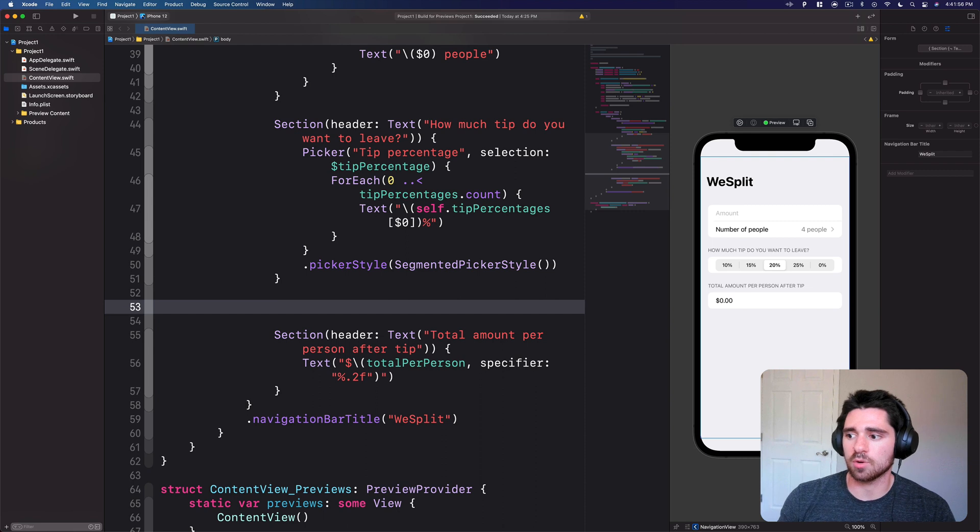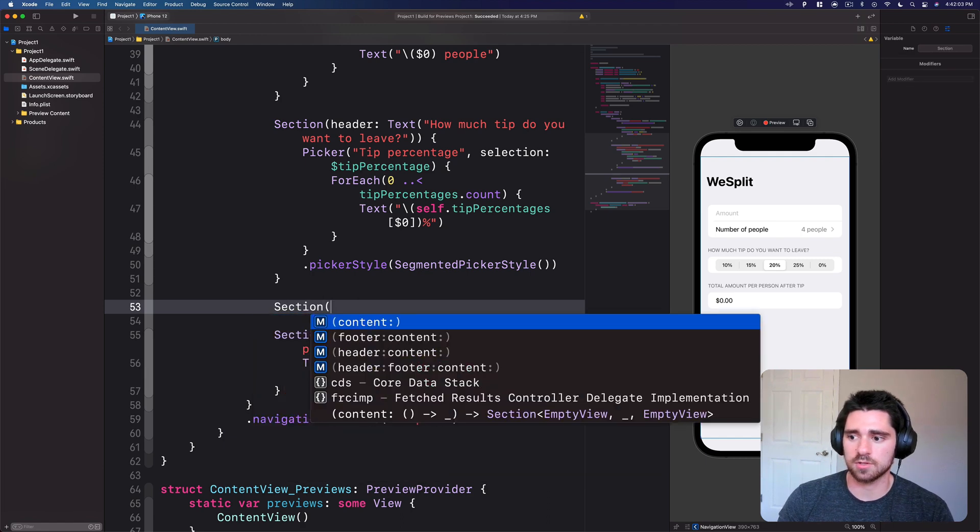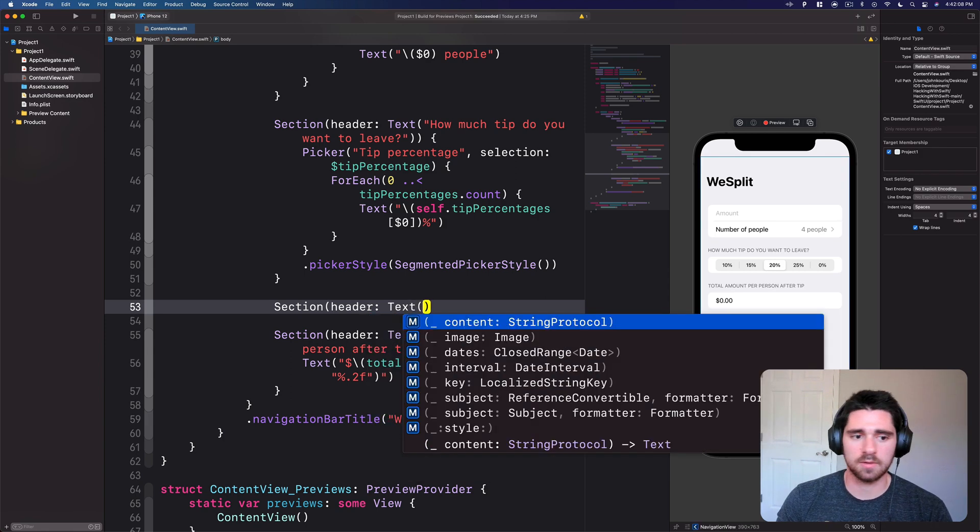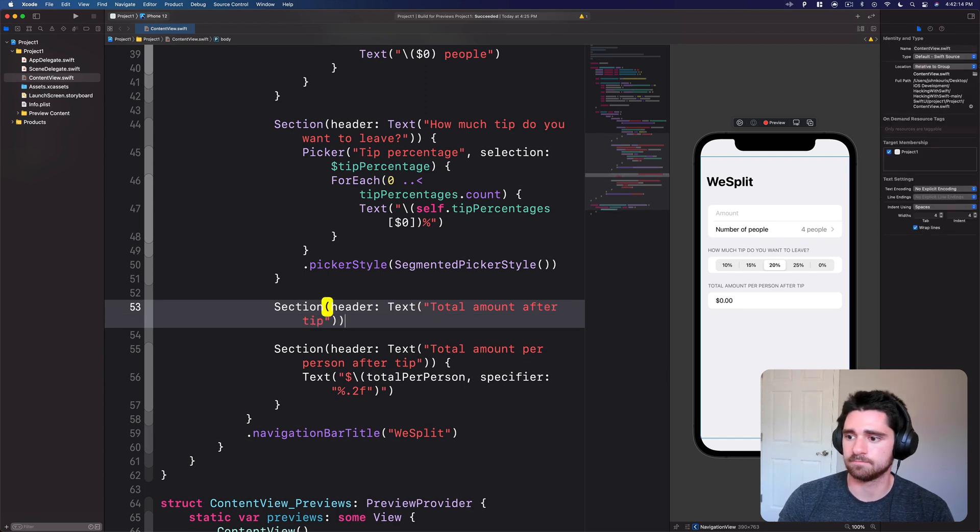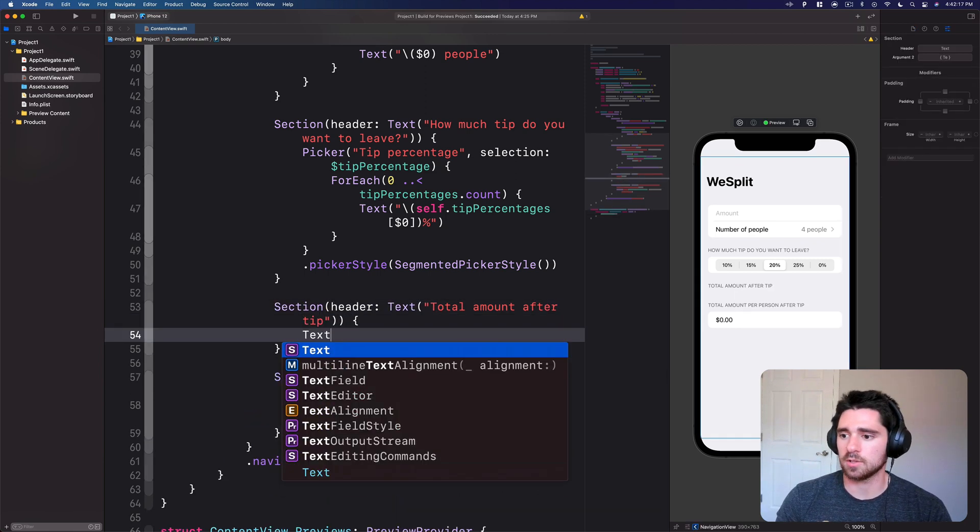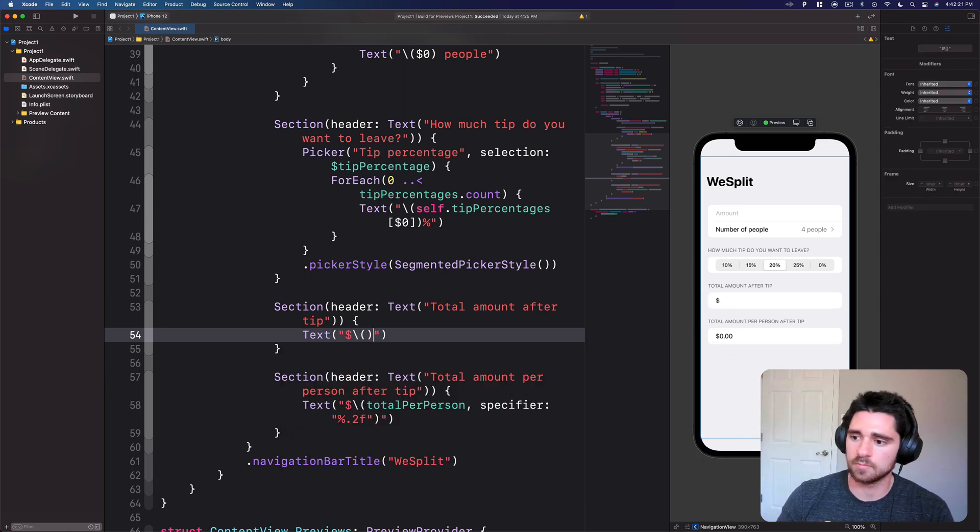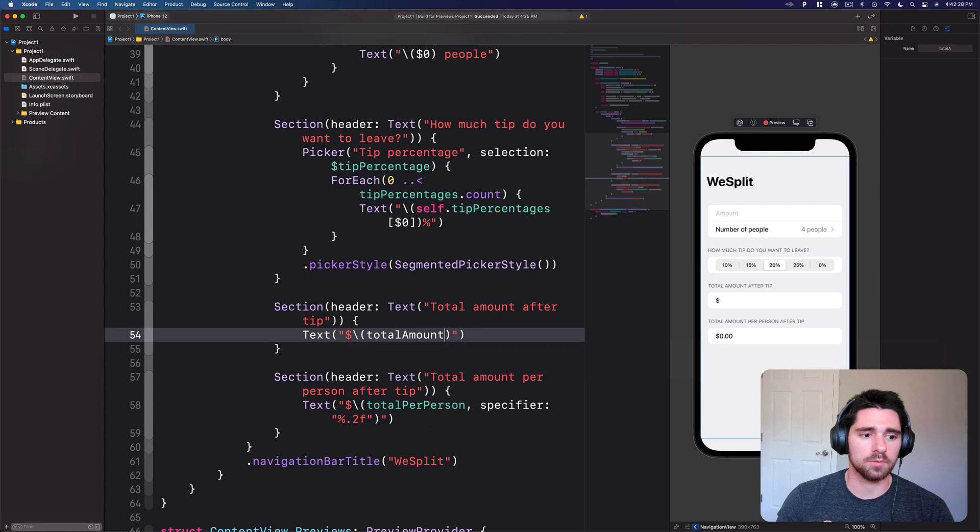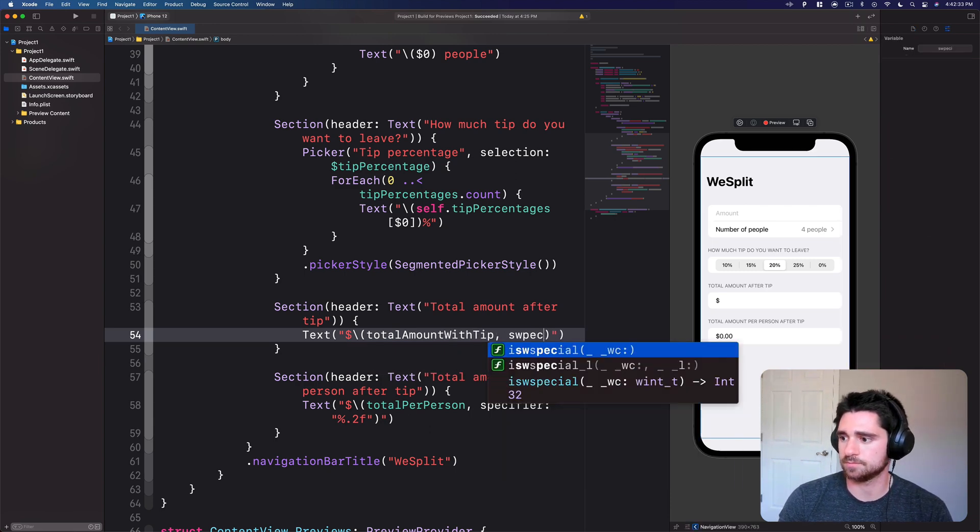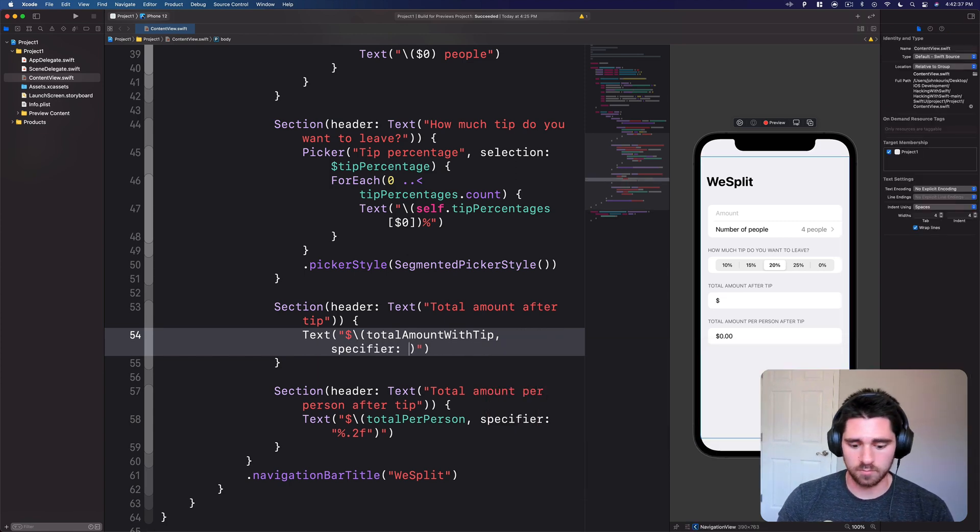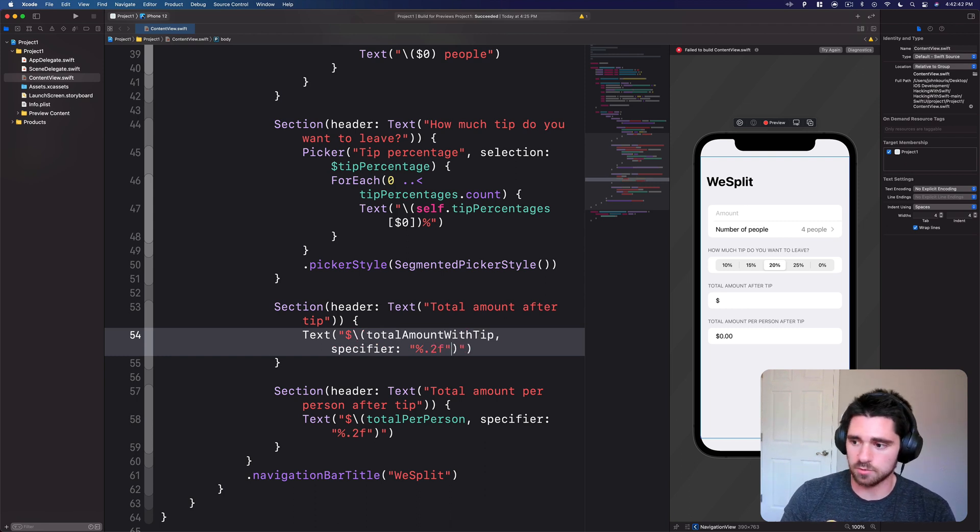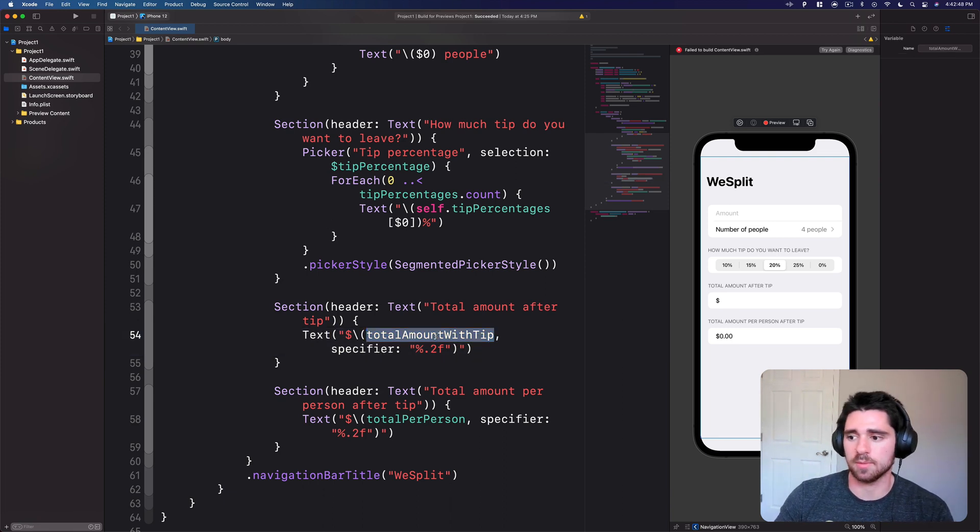I want to have the total amount per person after the tip at the bottom, so I'll add the next section right here. So section, we'll do a header text and here we'll say total amount after tip. Open it up and here we'll have another text, and we haven't created this variable yet but bear with me. So total amount with tip, I'll give it a specifier percent dot to f, and then we have to close that, and now we'll create our total amount with tip.